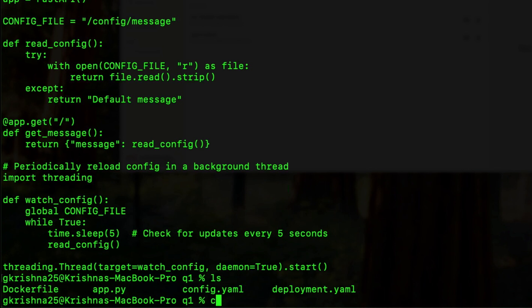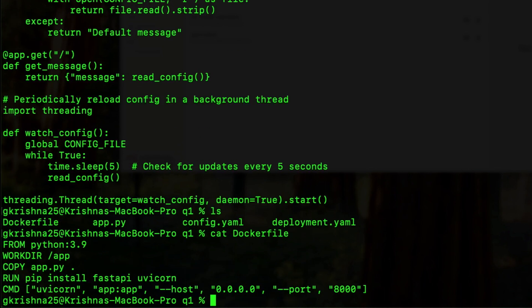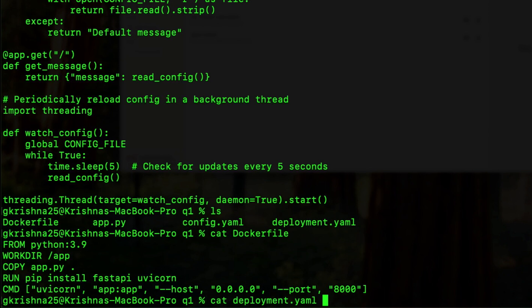I also have the Docker file which is using Python 3.9. Ideally, if you are using in your laptop, if you're running out of space, then you want to use either slim or alpine version of it. And then the deployment.